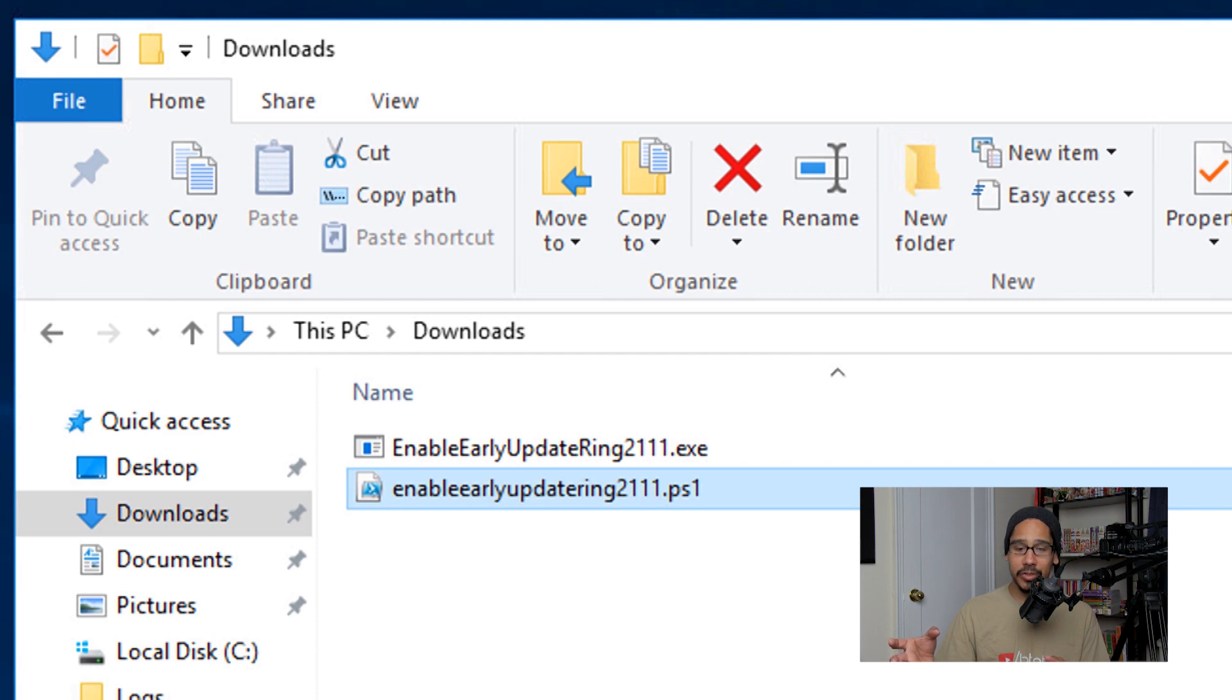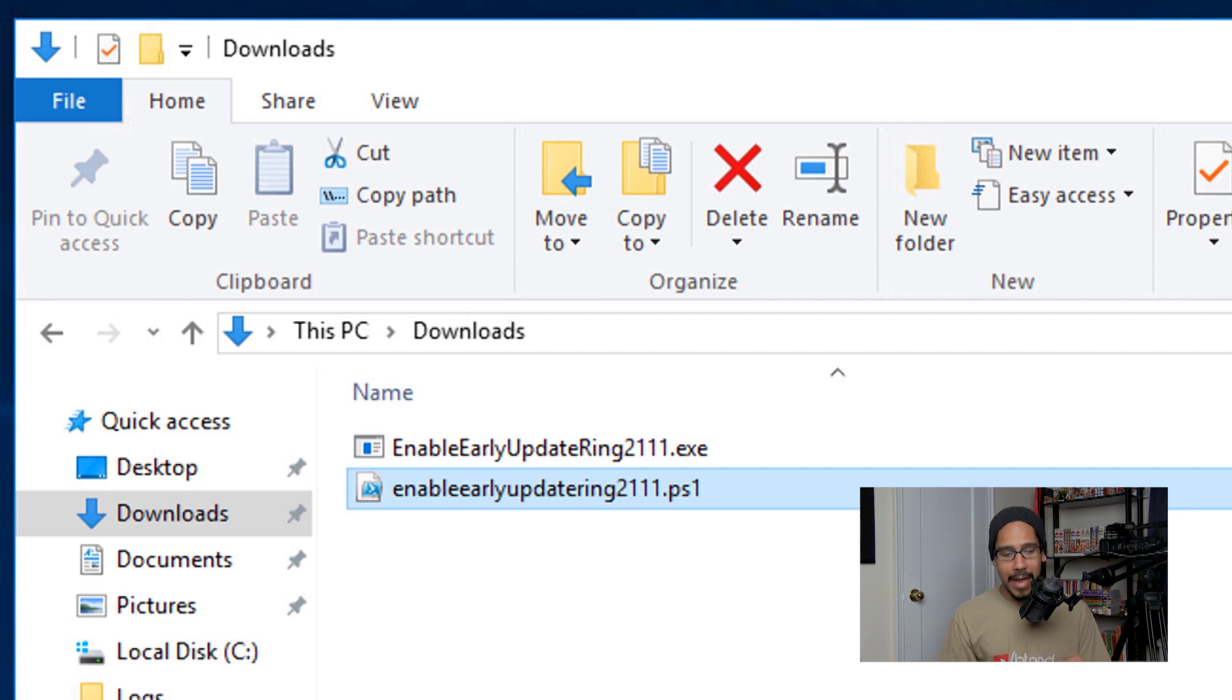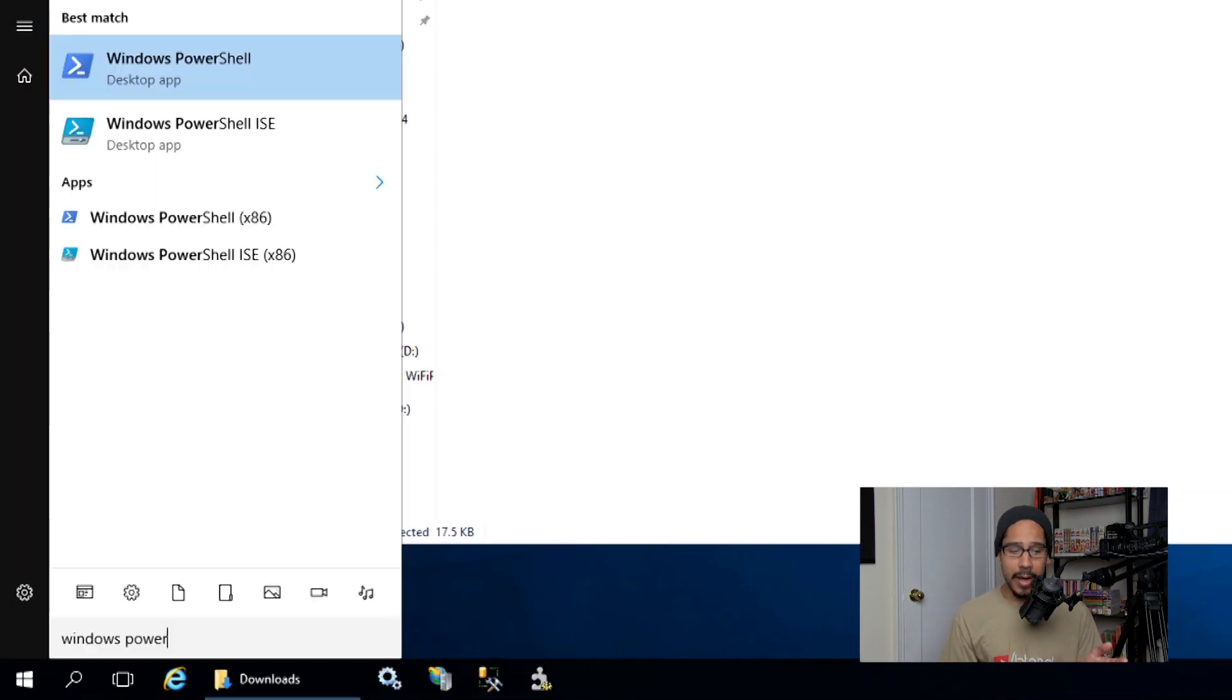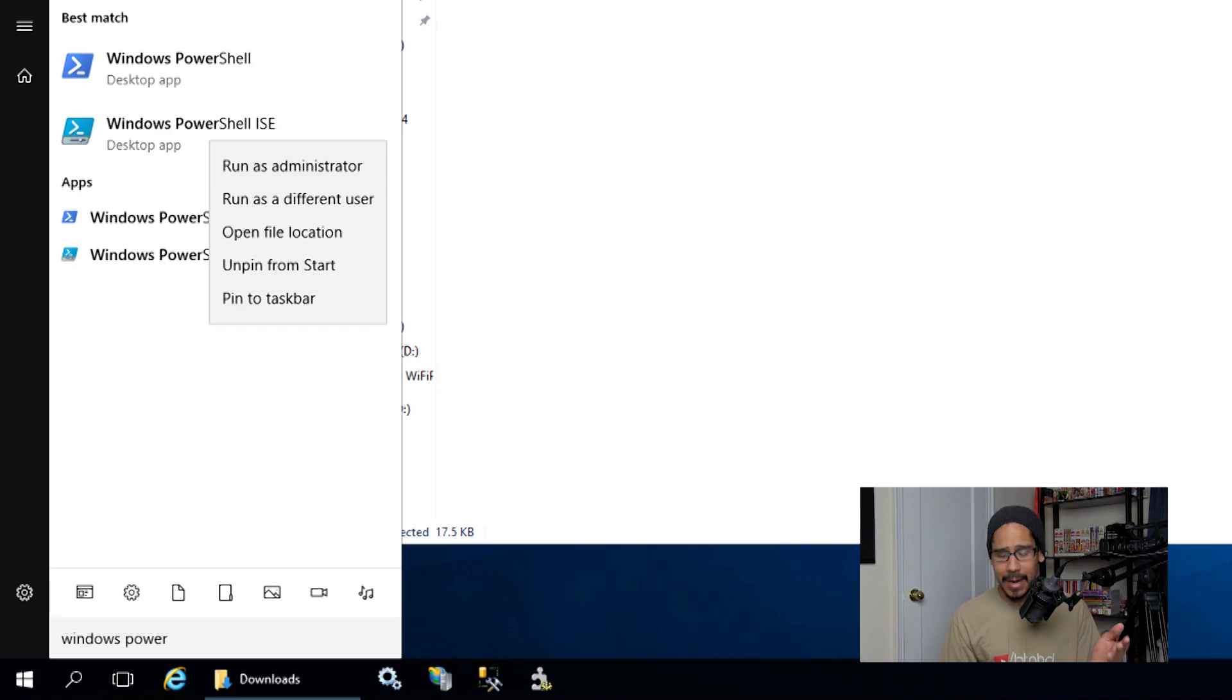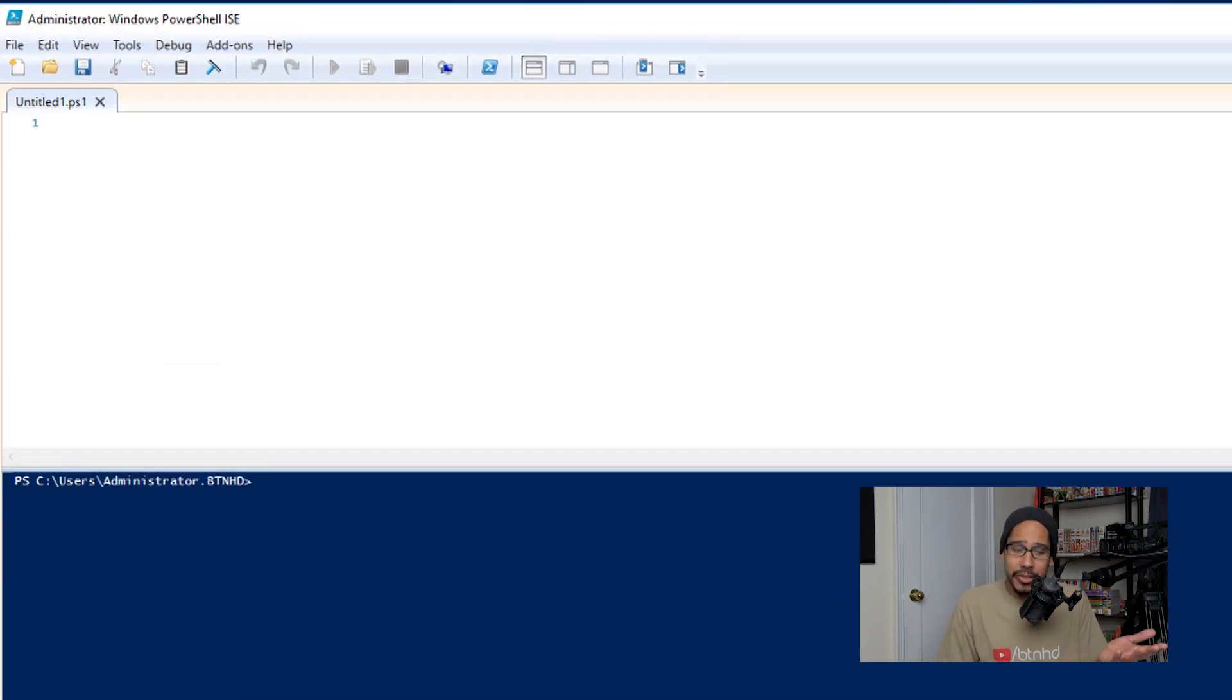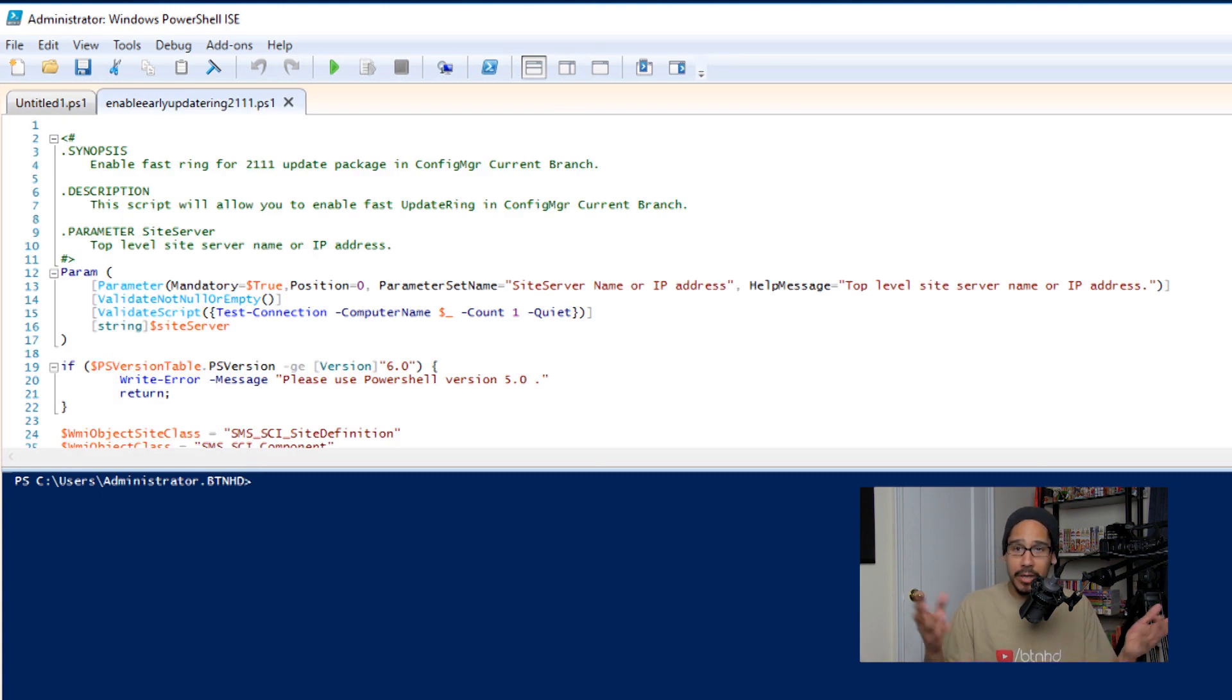Now from here I'm going to click on Start and basically type in Windows PowerShell, and I'm going to right-click on Windows PowerShell ISE and I'm going to run it as an administrator. It's going to load up. What you're going to do is you're going to go to File, Open, and open that PowerShell script that we extracted from that exe file.